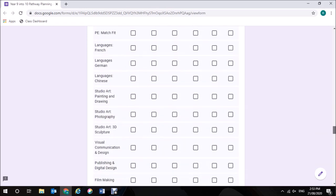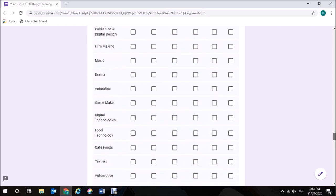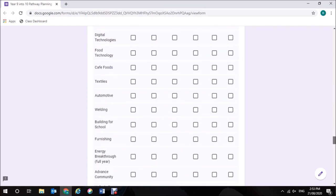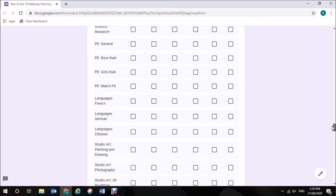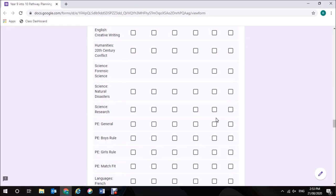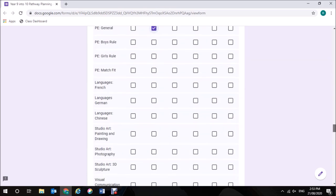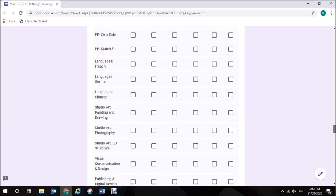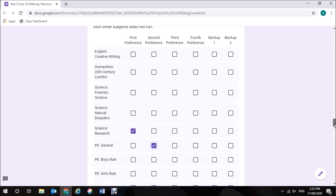So, what I'm going to choose. I'll look down here and I am going to choose as my first preference Research Science because I'm interested in scientific methodology. I'm going to pick a PE. Because I enjoy history, I'm going to pick History as my third preference.